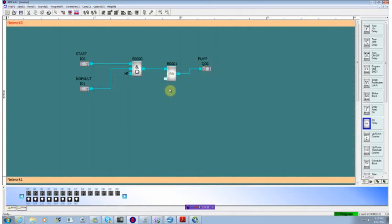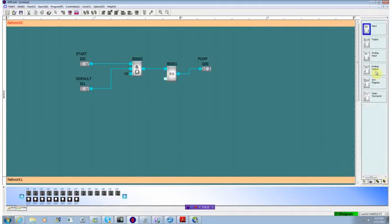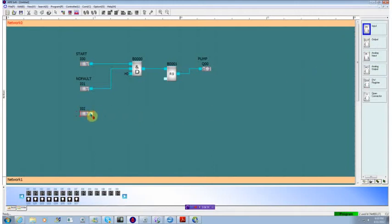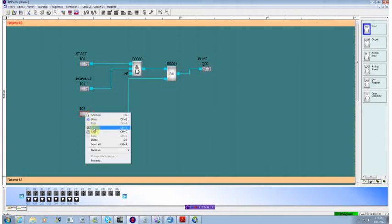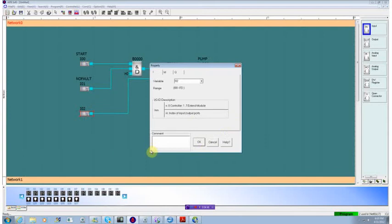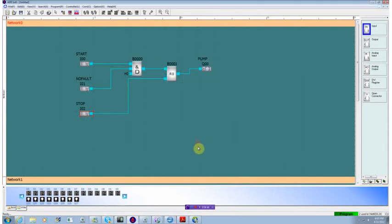And we need some way to turn this off. So we'll go back to our I.O. points, select a digital input, and connect it up to here. And we'll give this a name of stop. We don't need to give them names, but it makes it a little bit easier to understand what the application is supposed to be doing.